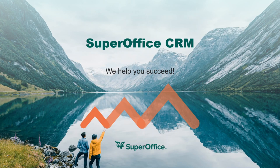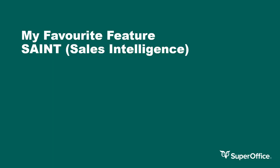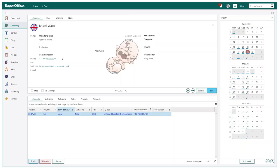Hi, my name is Carl Griffiths and I'm an account manager in the UK SuperOffice team. I'm here today to talk about one of my favorite features within the SuperOffice CRM solution. The feature I'm referring to in today's video is SAINT.